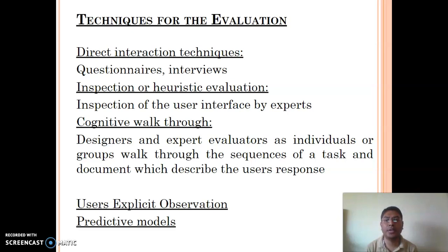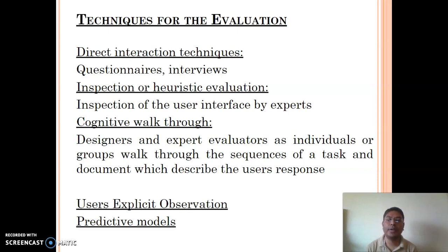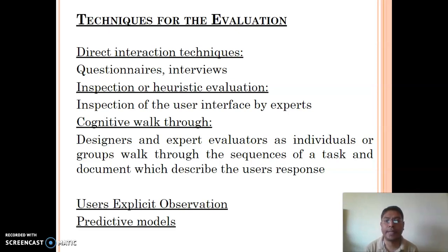An interview is a similar direct interaction technique in which we take a direct interview from the user and analyze their opinion. The second technique is inspection. In this technique, instead of interacting with the user, we call experts of the domain. Those domain experts analyze our solution, inspect the user interface we have designed, give their opinion, and suggest any modifications necessary for the design.